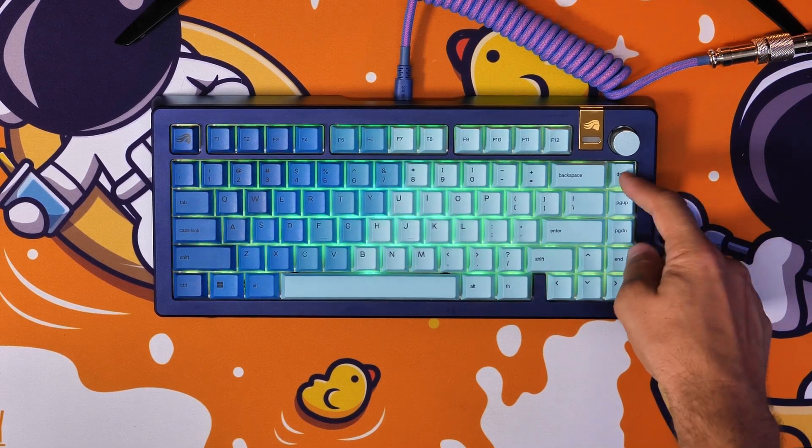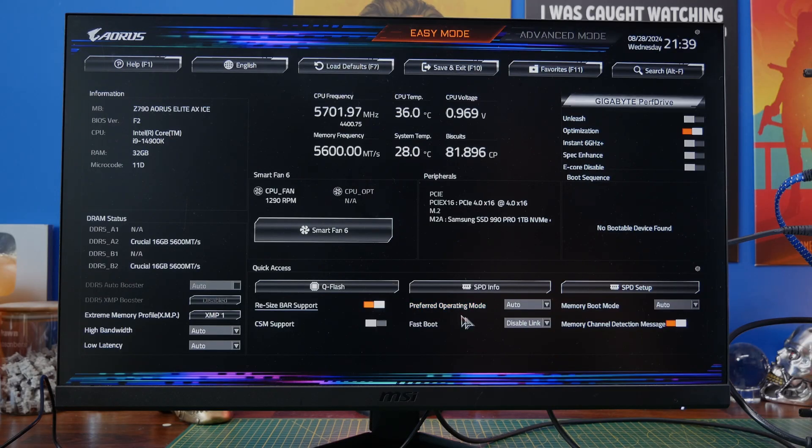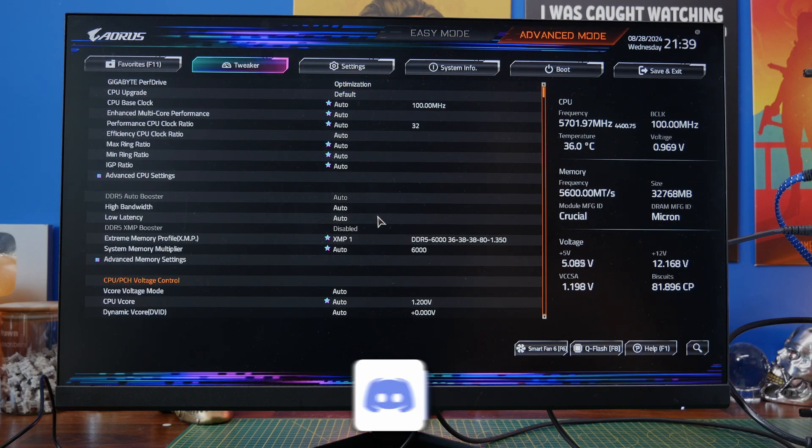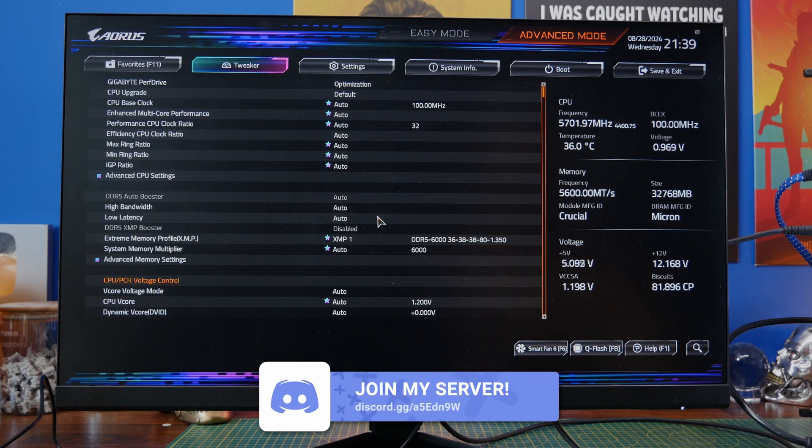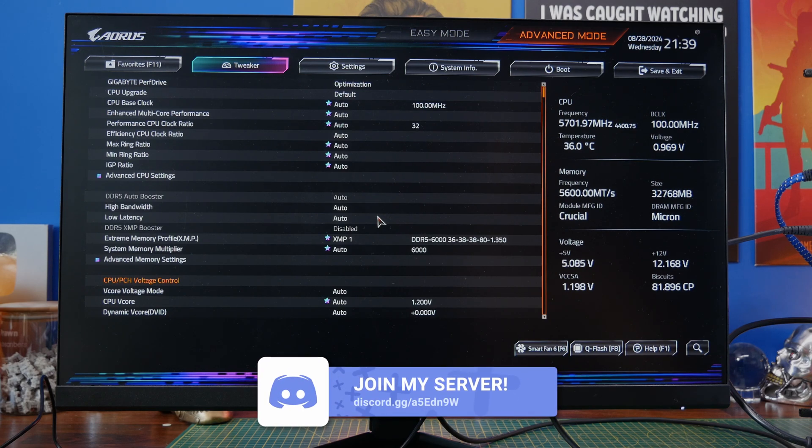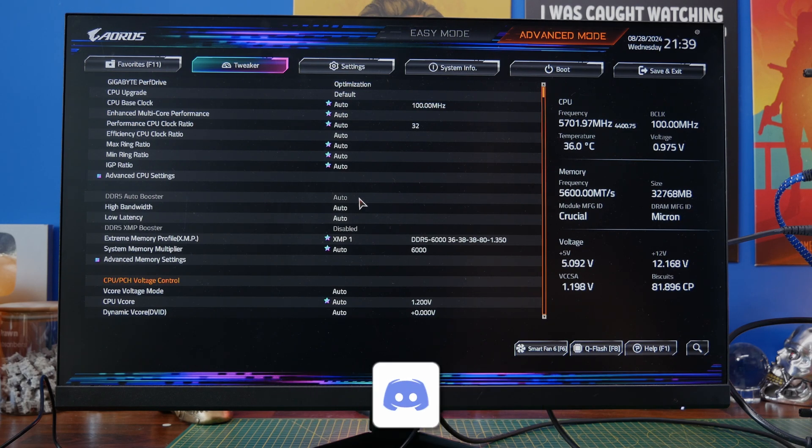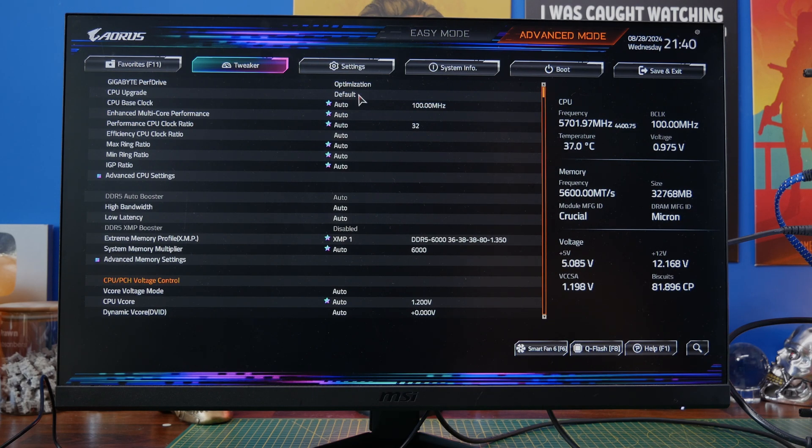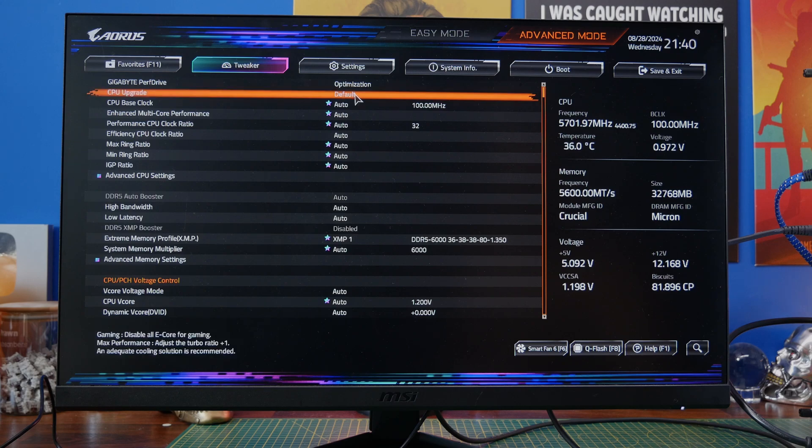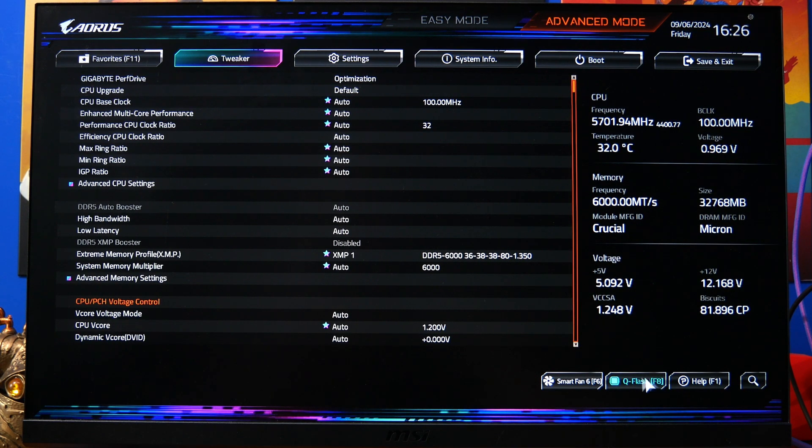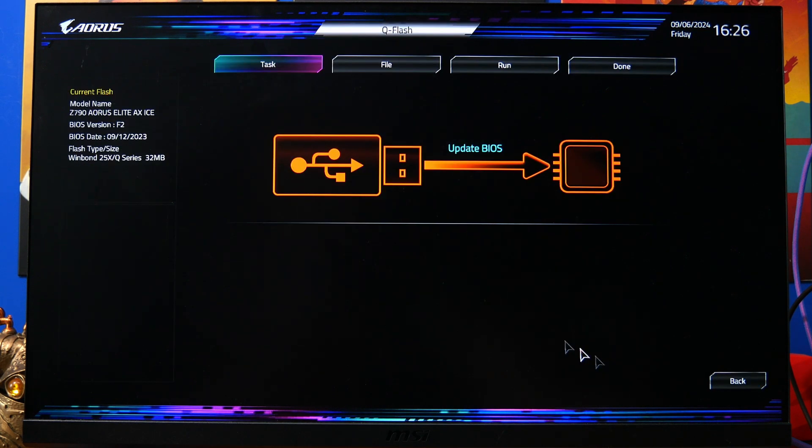So you will then enter the BIOS and you should see it looks something like this. You can see on the left-hand side, this is BIOS version F2. I need to make sure we go into the advanced mode. And then down in the bottom right, you'll see there's an option for Q-Flash, which you can press F8 to access instead. Q-Flash is basically the tool which will run the BIOS updater.